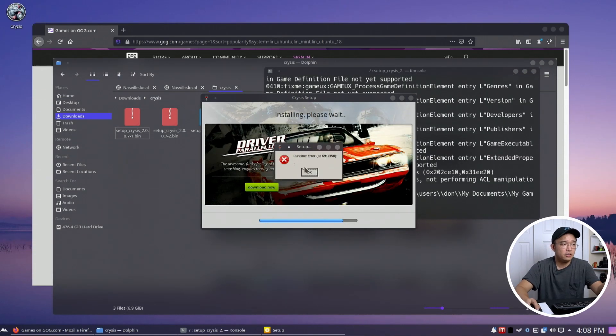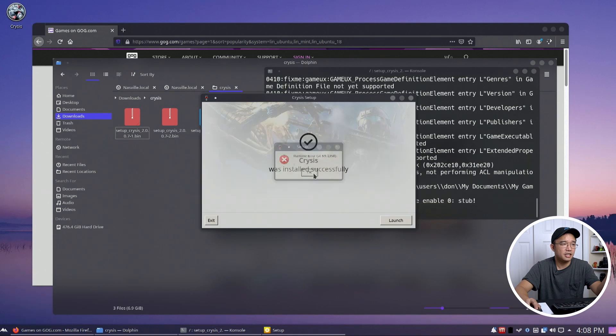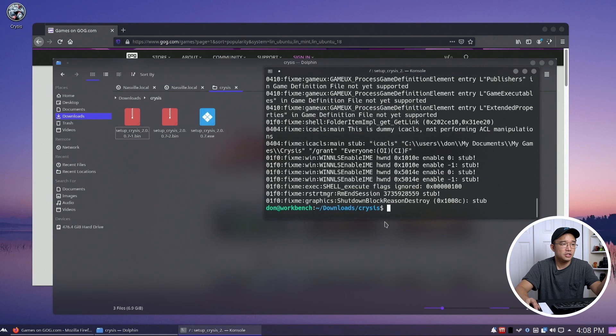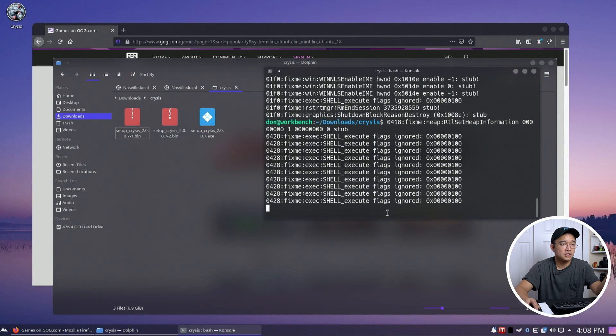Okay, I got a little runtime error but it did create an icon for me on the desktop so launch. Let's see. Is it going to do it?